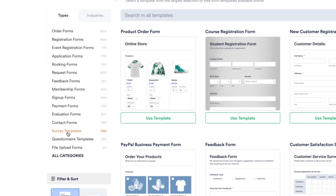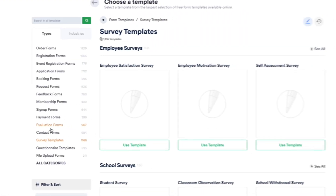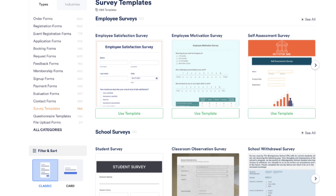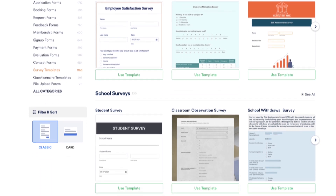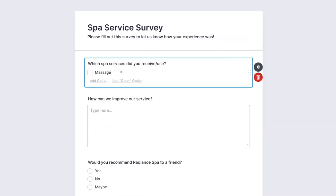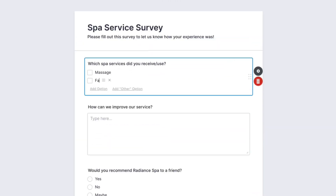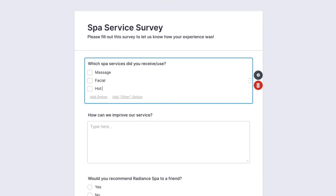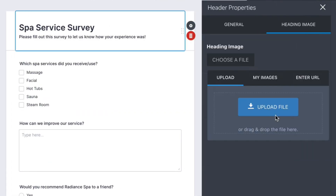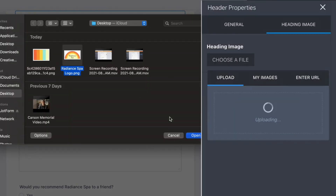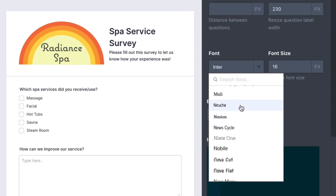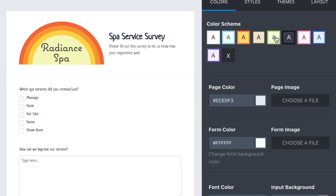JotForm offers over 500 free survey templates to get you started, which are fully customizable with our drag and drop form builder. Not only can you update questions, but you can change design elements by adding your logo, uploading photos, and choosing new fonts and colors.